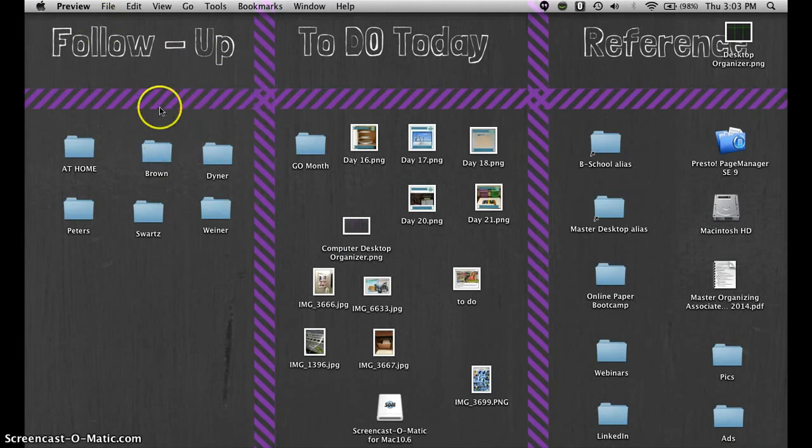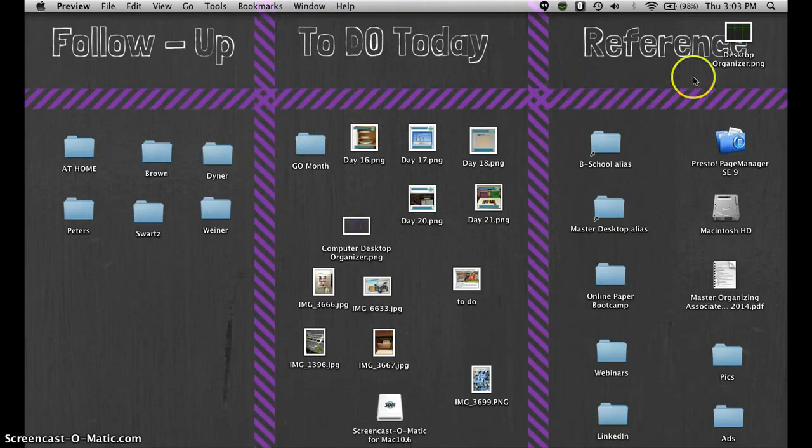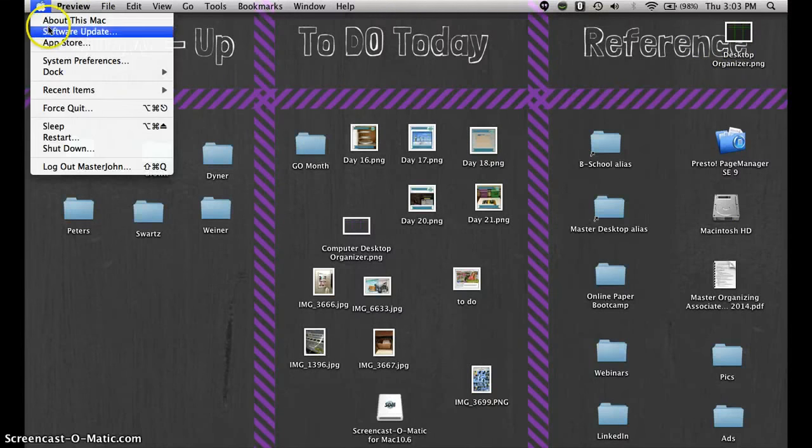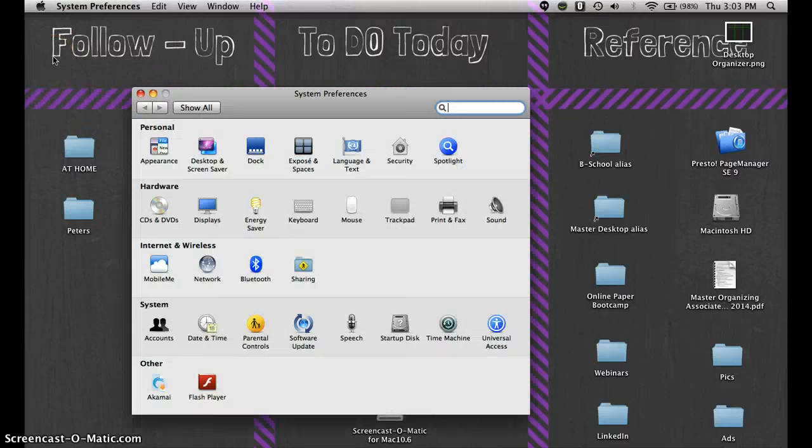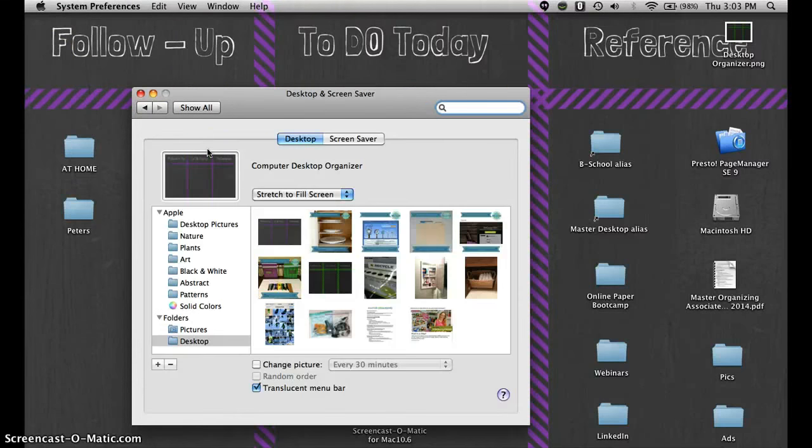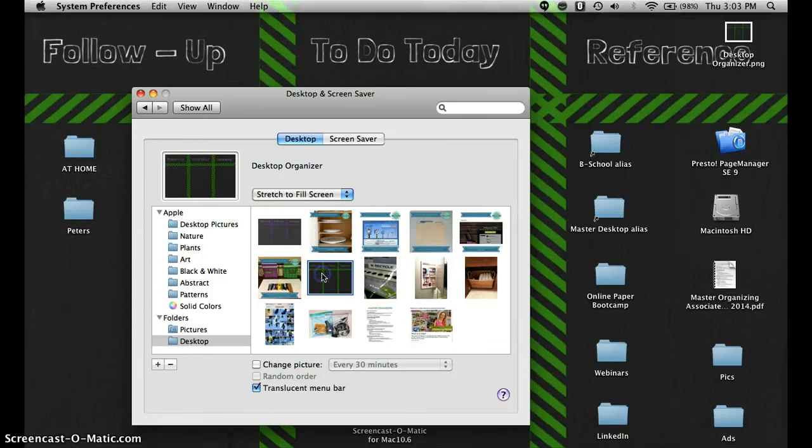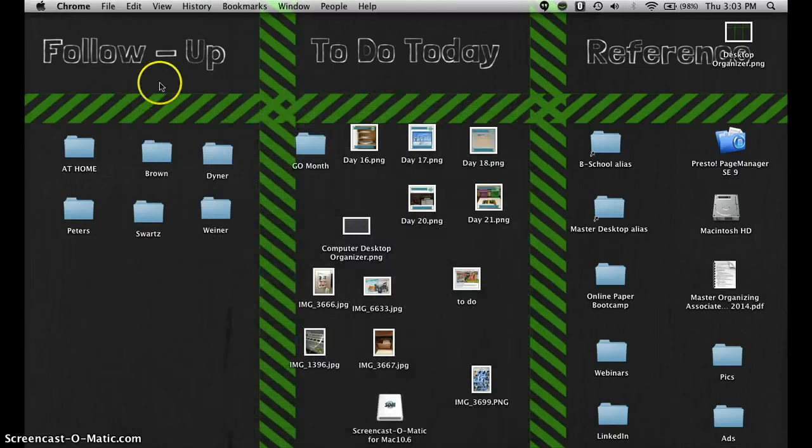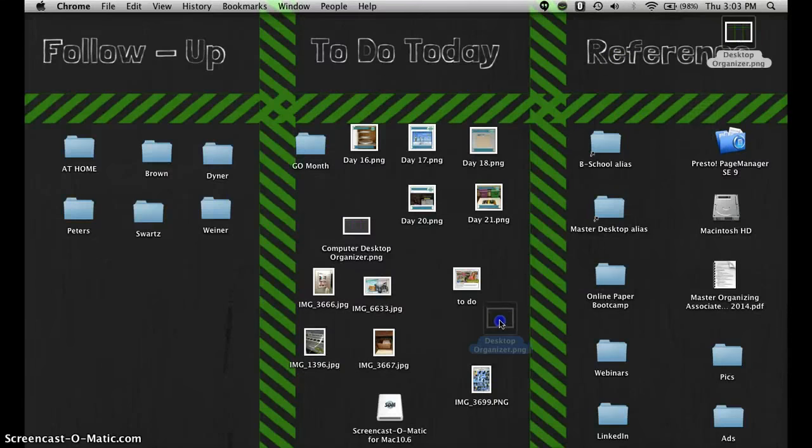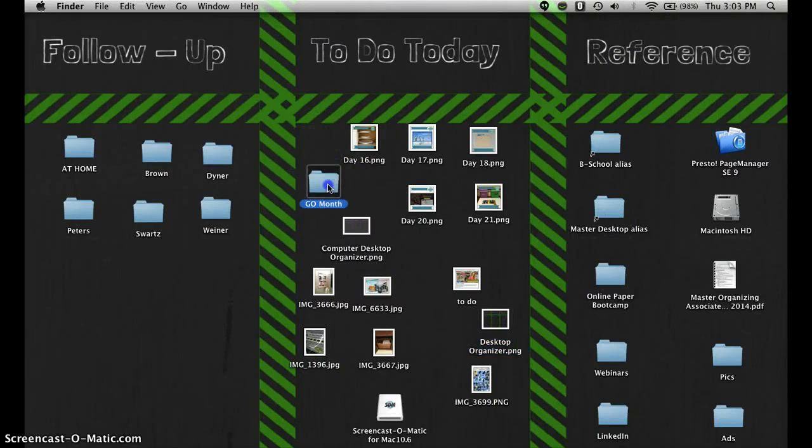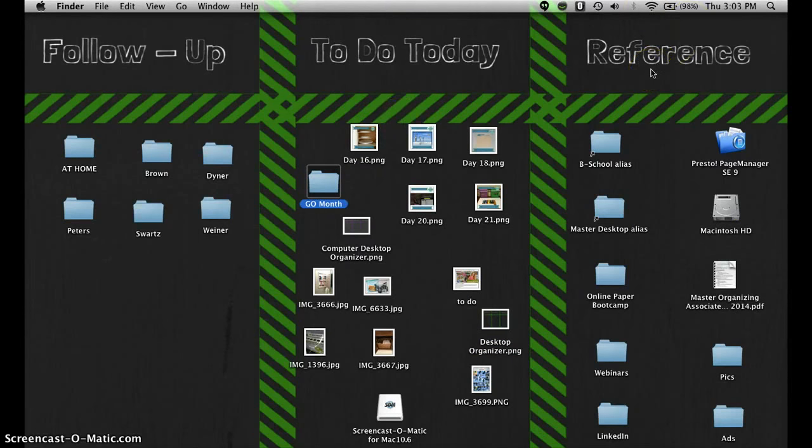What you're going to do, just to show you how to replace what currently is on your desktop, is you're going to go to system preferences again. And then you're going to click on the desktop screen saver. And then as you can see it's right here. So you're going to click on that. And it's changed. So then you can go ahead and move around the different files that you like here. And that's how you organize your computer desktop.